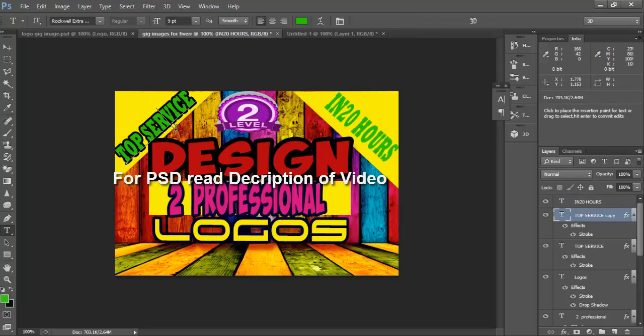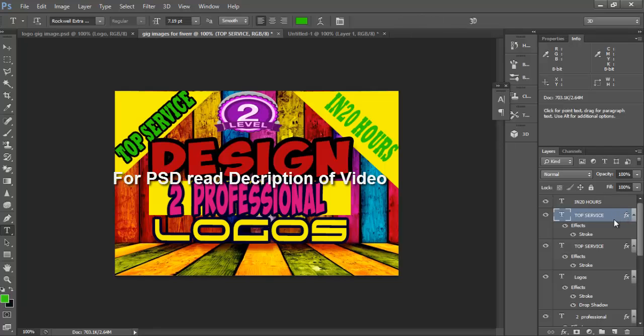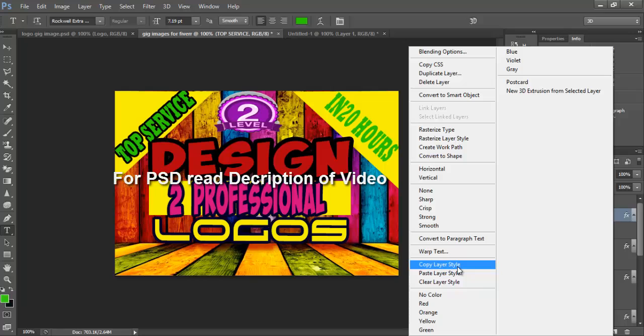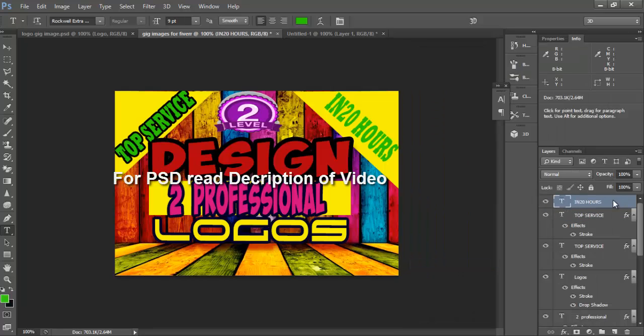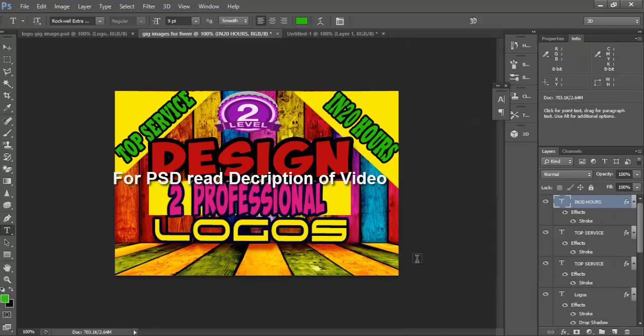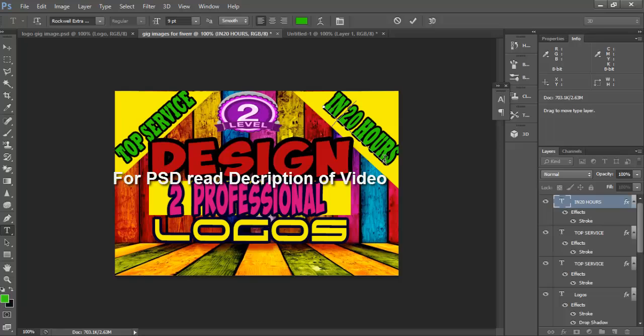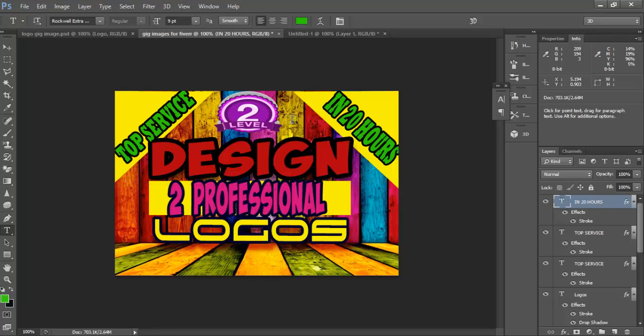And we will copy, right click it, right click and copy layer style and paste it. Now we have designed our gig images.